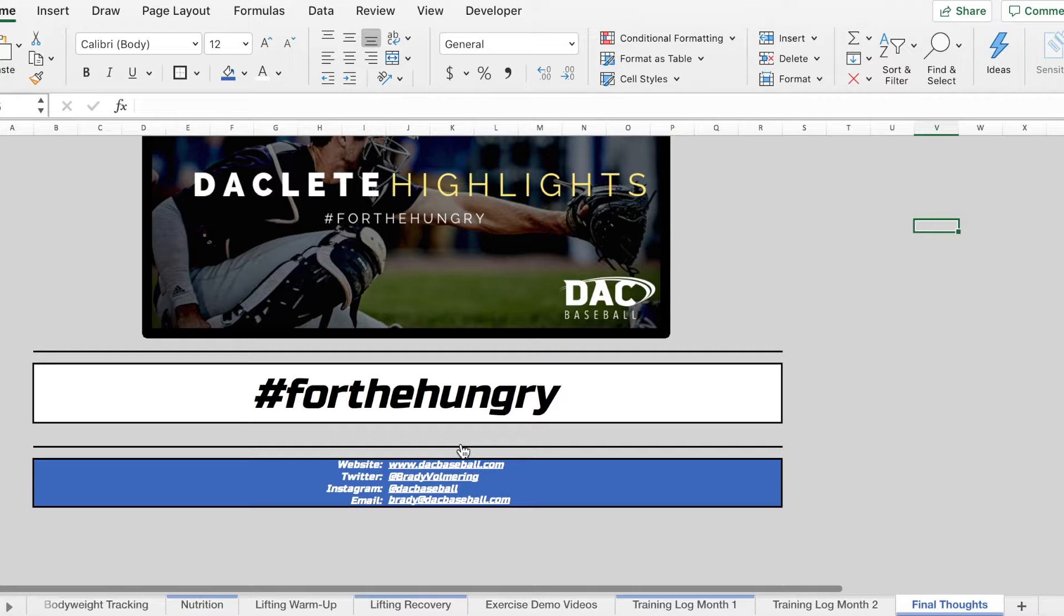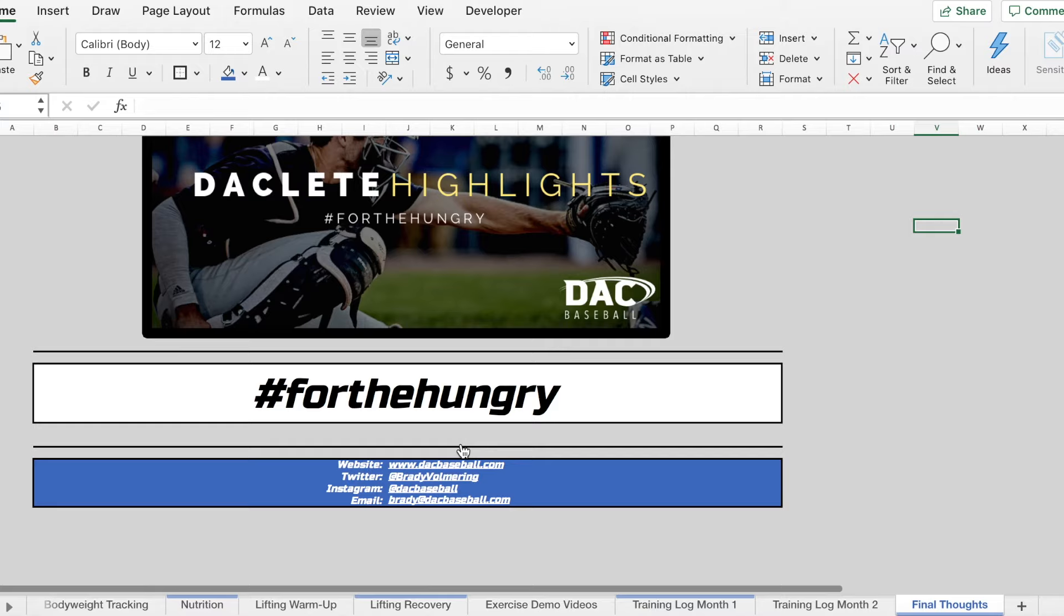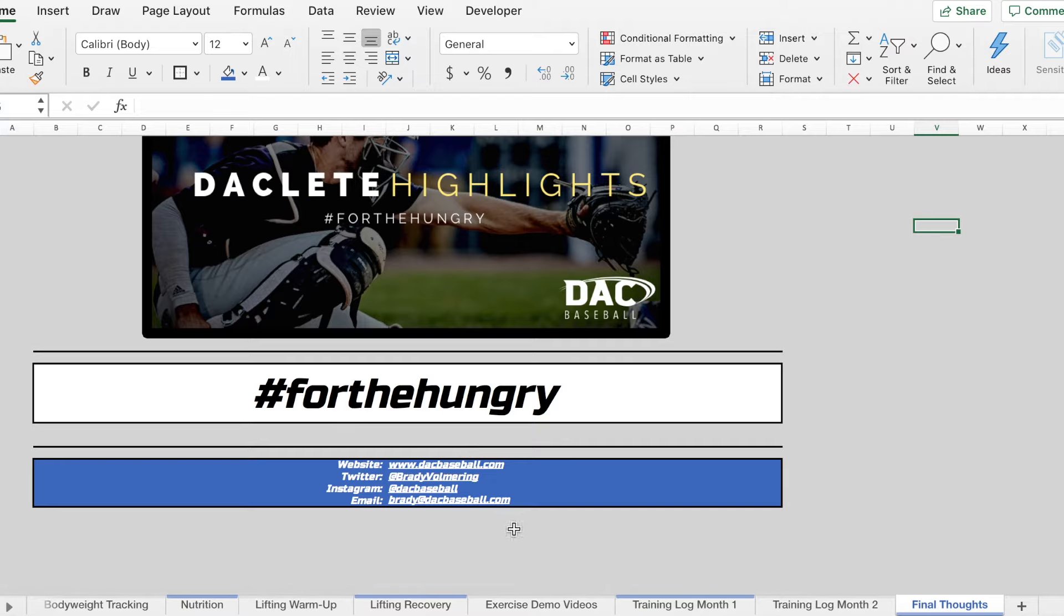And getting started in what we do with Dak Baseball, our actual training programs are much more in depth than this. We cover hitting, lifting, speed, mobility, nutrition, pretty much anything that you could ask for, for both pitchers and position players. We like to take a holistic approach to the development of our athletes. But if you'd like to get further training from us after finishing this program, you can find all of my contact info at the bottom of this page here.